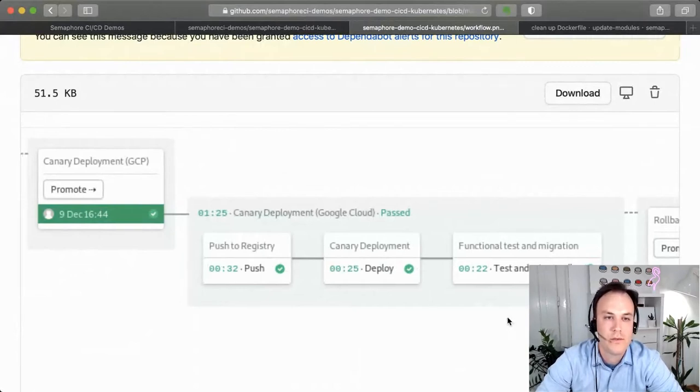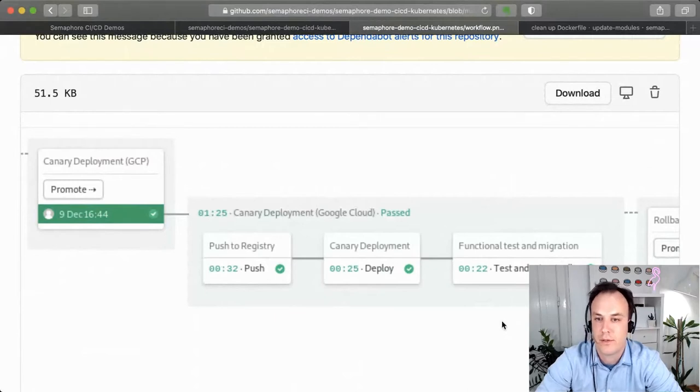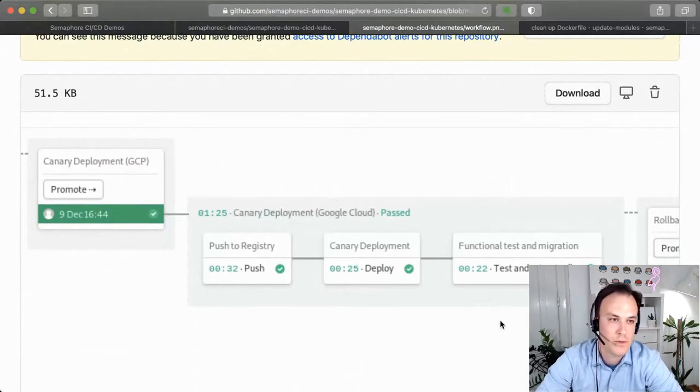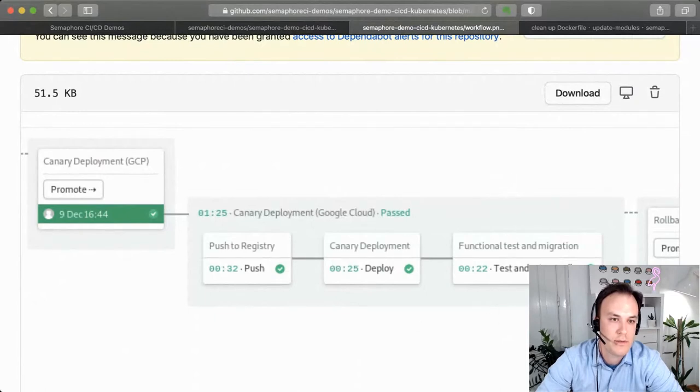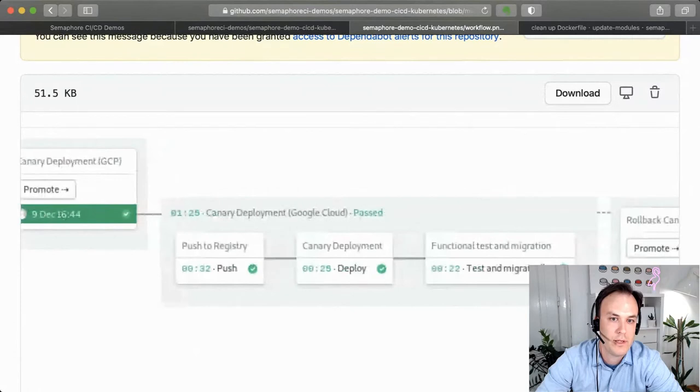So when you're modeling the delivery part of your pipeline, you're not limited by anything. In here, we have a basic canary deployment scenario.